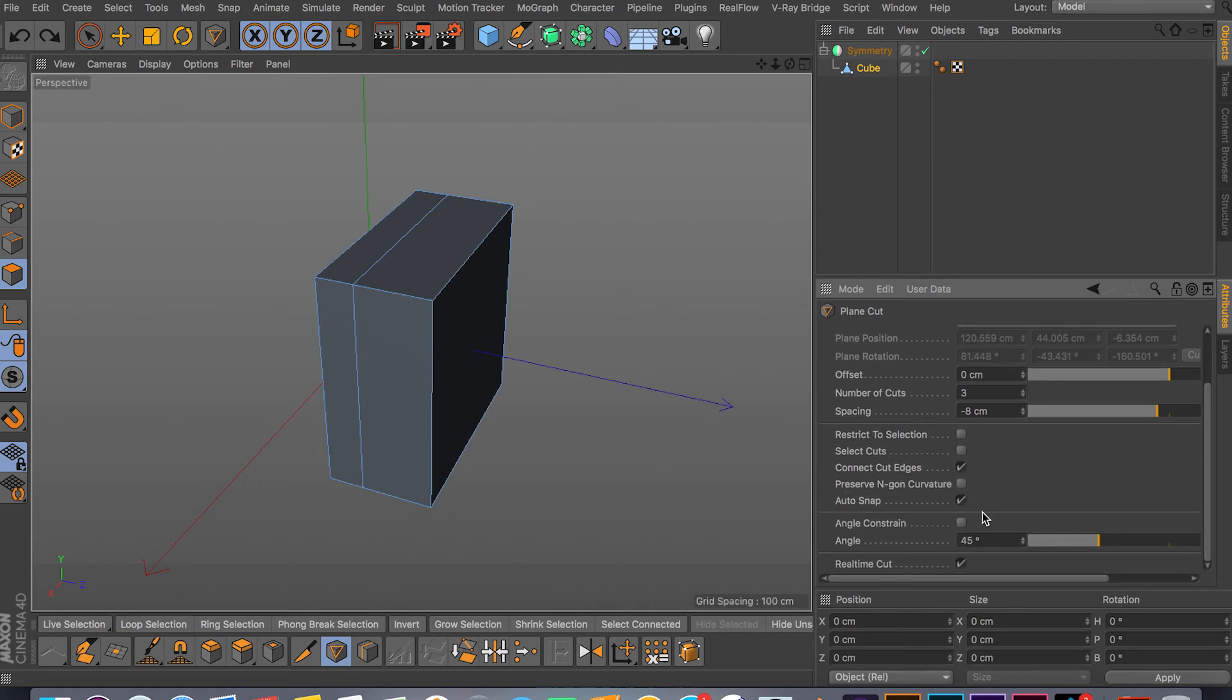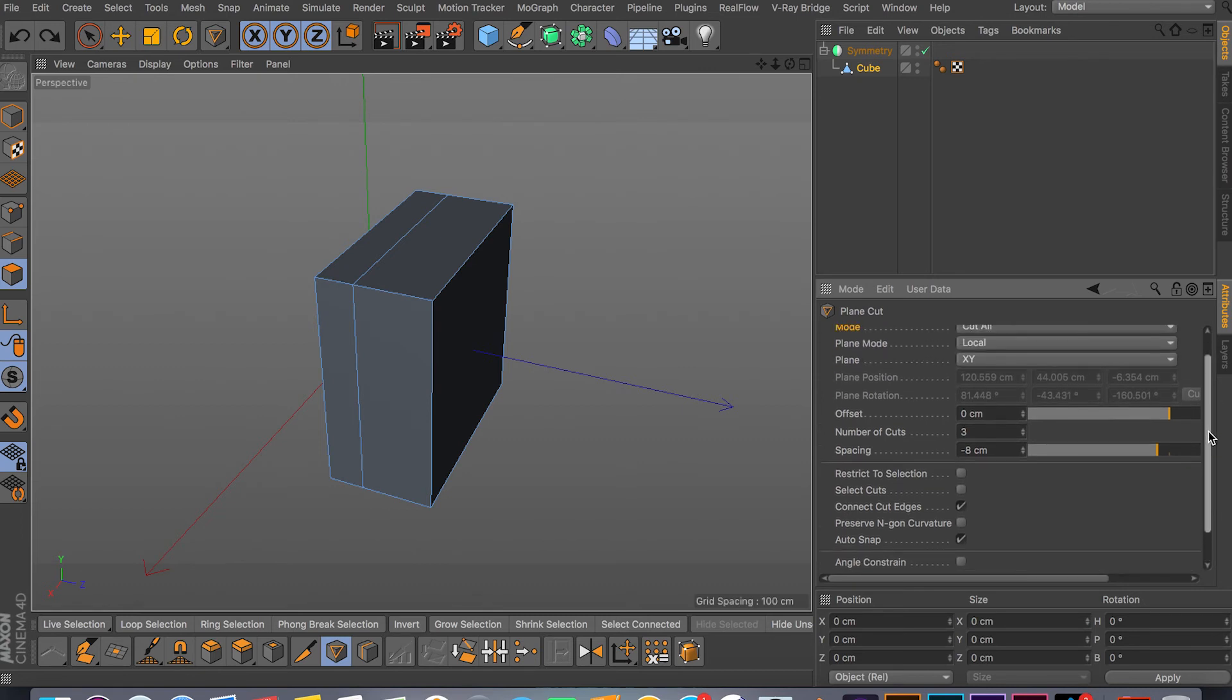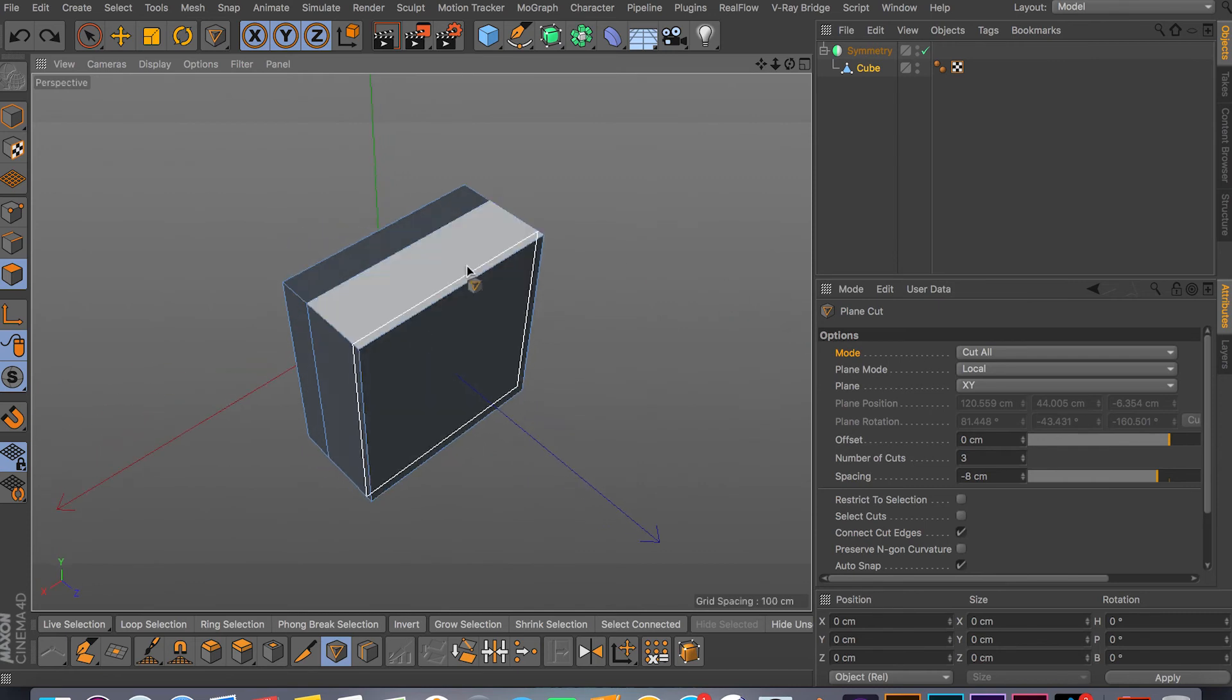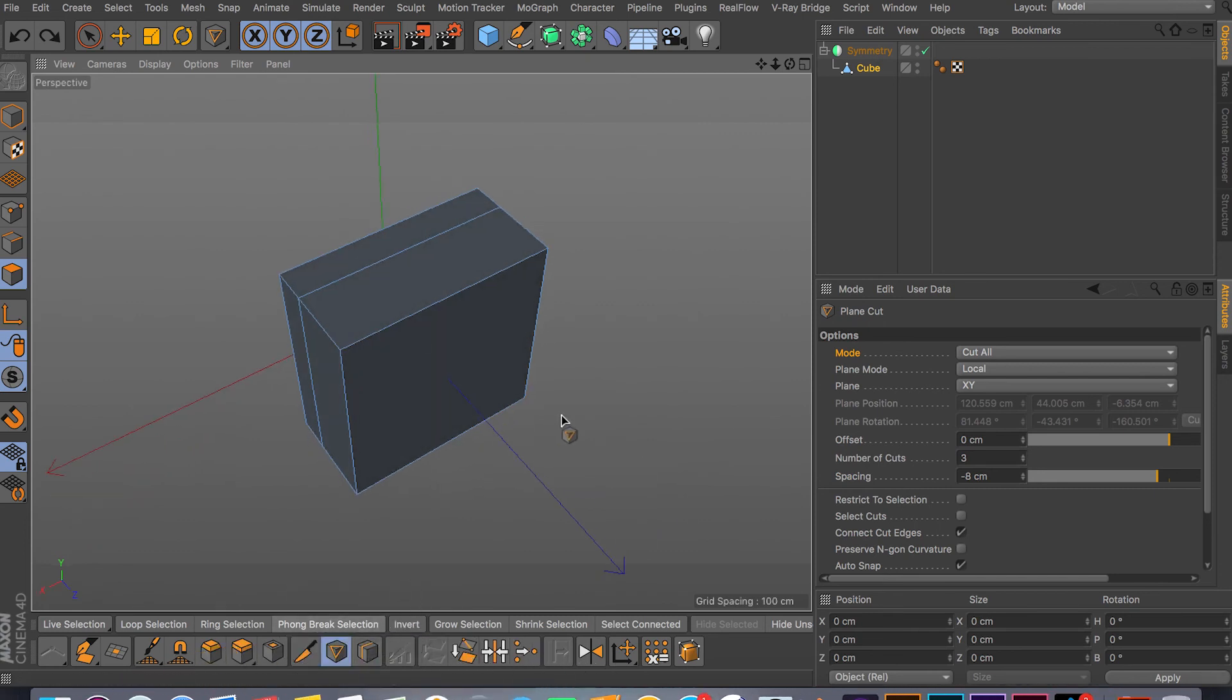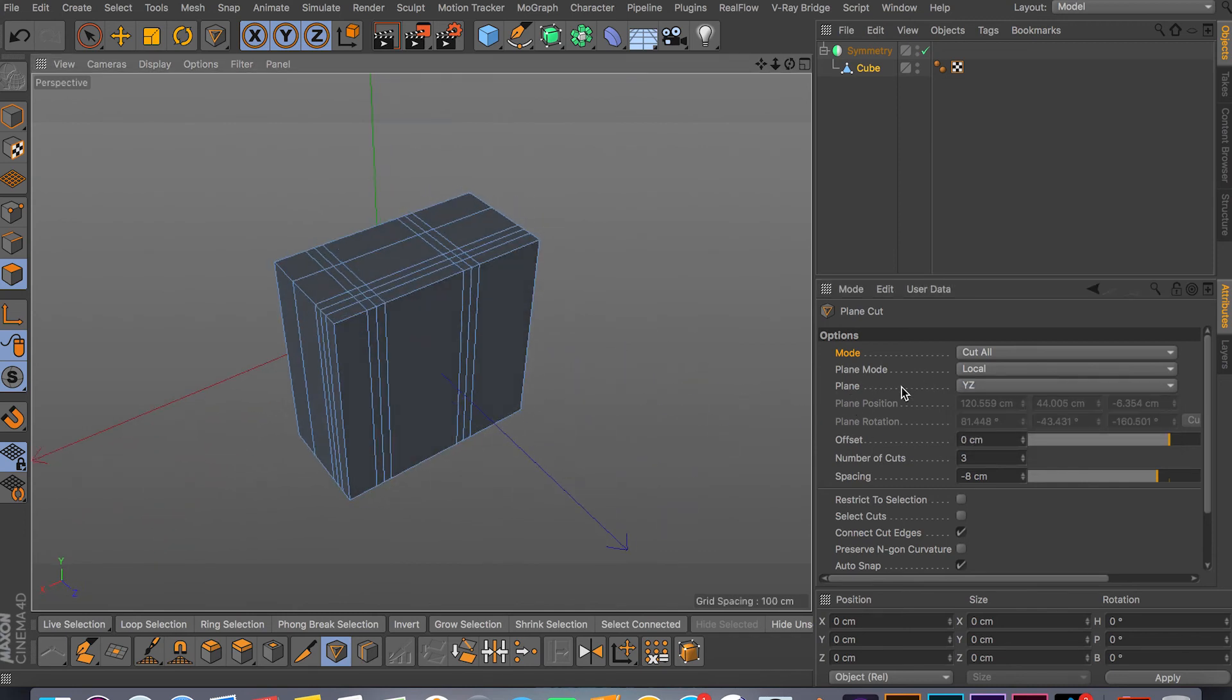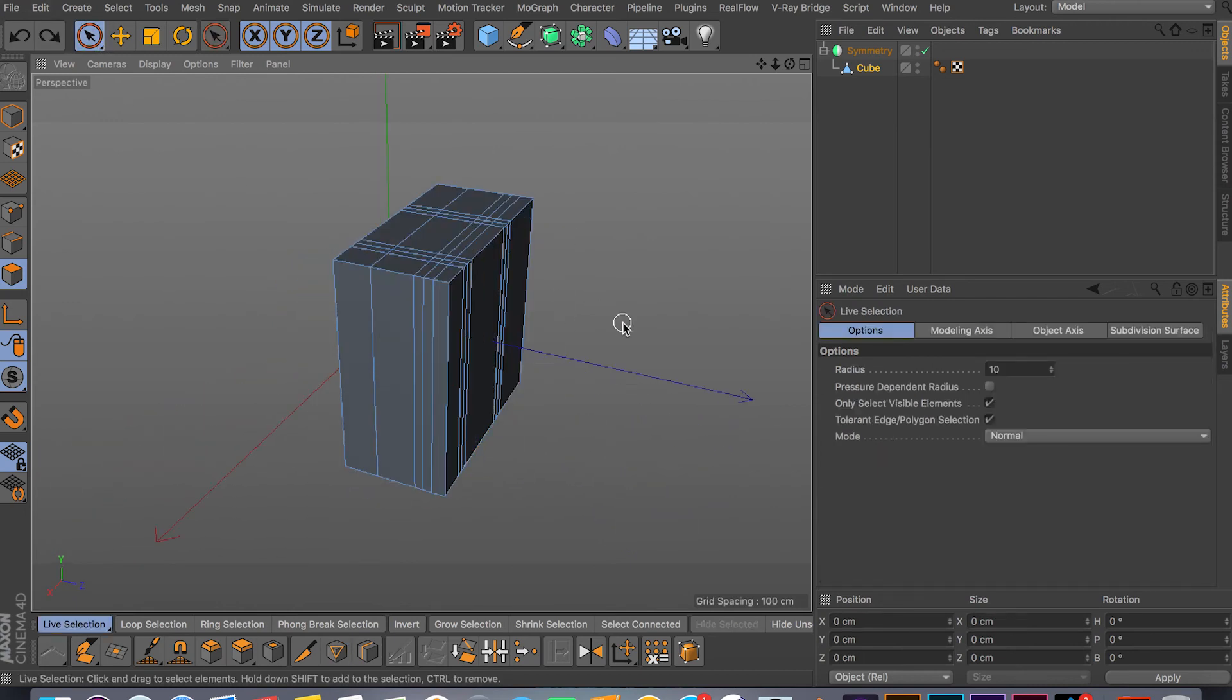That's what spacing does. Auto snap, show is beyond, and let's see - connect cut edges, real-time cuts, and yeah, that's about it guys. There's not that many options here but it does come in handy. You can cut using this tool and you don't have to worry about any errors in your mesh. For some reason if it's not working and your loop cut doesn't work, you can just use the plain cut and cut whatever you want, switching between different planes - XY, ZY and so on.